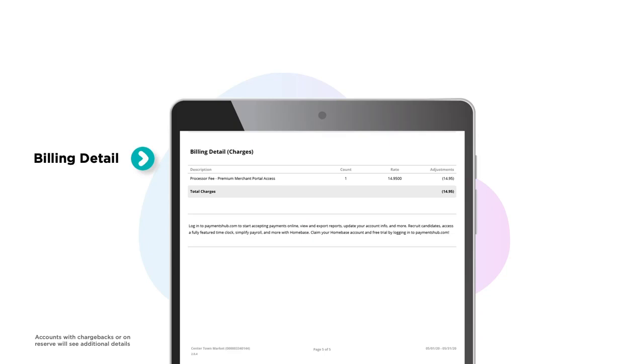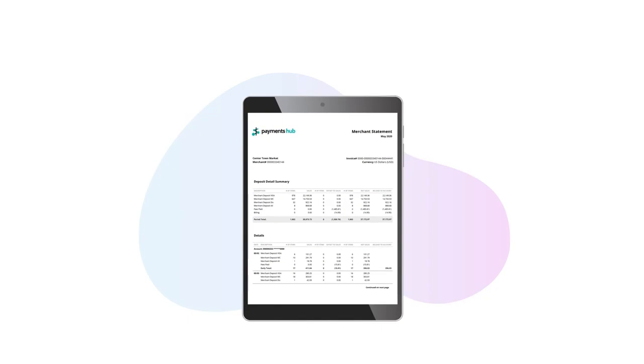Lastly, let's take a peek at the billing detail section for a breakdown of any additional charges. This may include fees such as monthly basic service fee or payments hub access. This will match the billing amount in your deposit detail summary at the top.